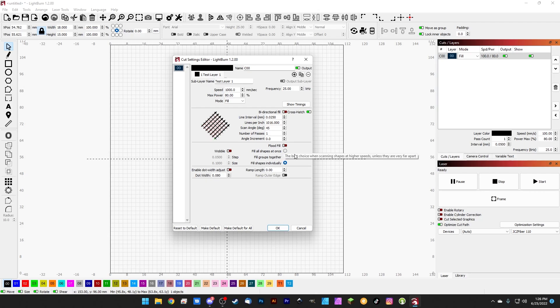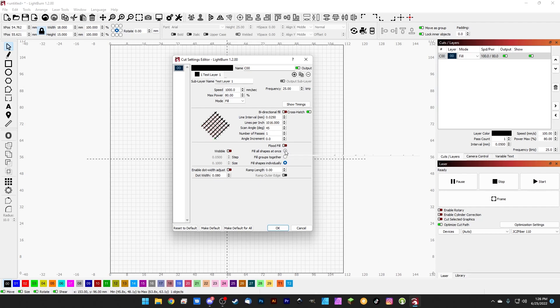Or you can fill all shapes individually — so if you want literally every single letter engraved individually, one at a time in a string of text, you can choose to fill shapes individually as well. There are pros and cons to all of these, but when you're just getting started, I recommend sticking with fill all shapes at once.